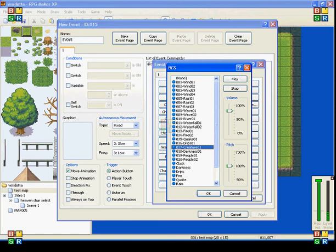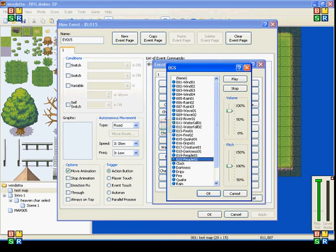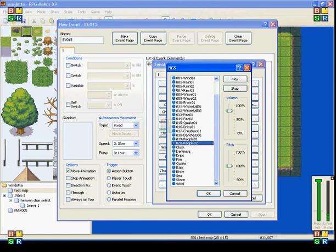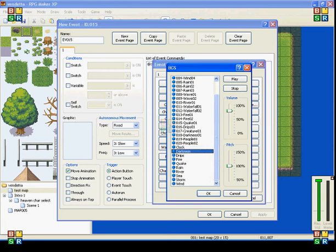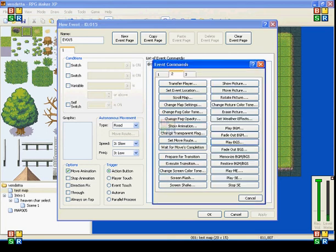They have creatures. They have darkness. They have people, which is used in towns. They have a clock, which you can use indoors. Darkness, drips, fire. Yeah, that's pretty much it.